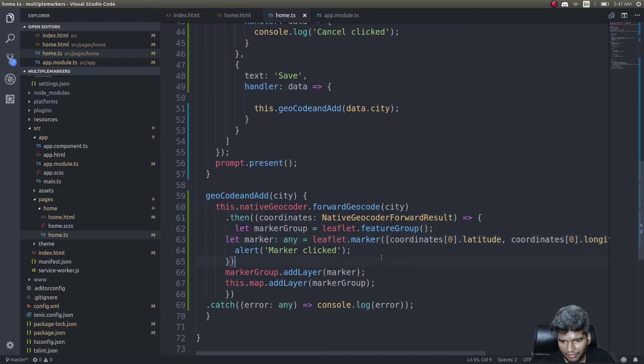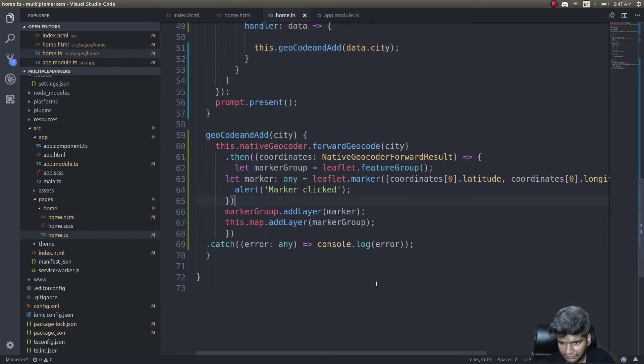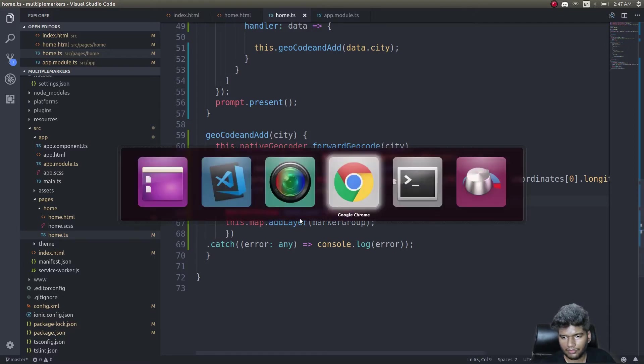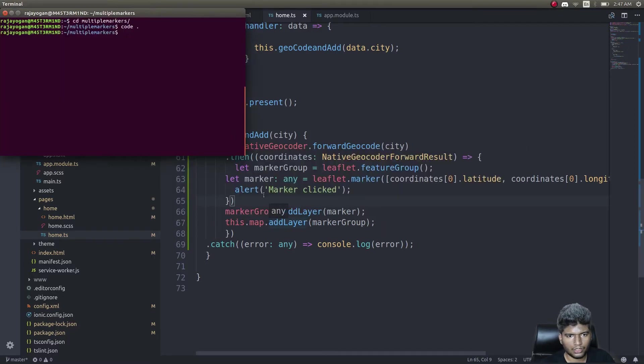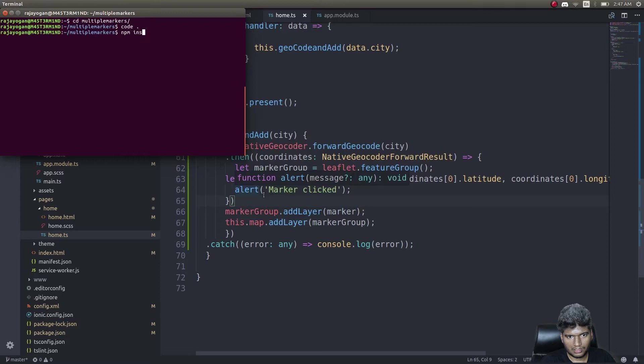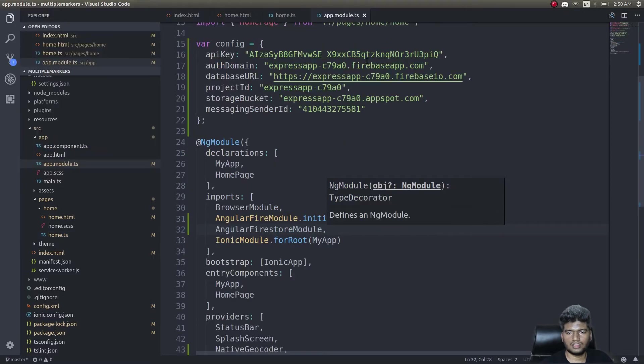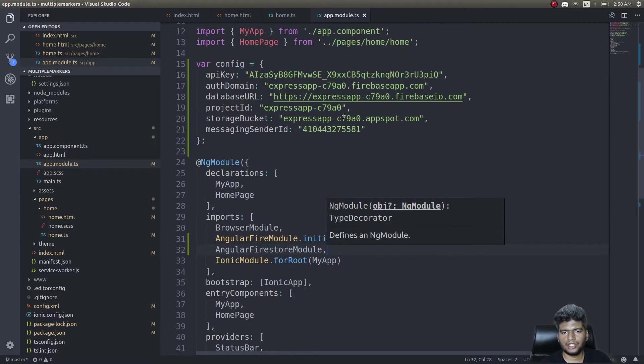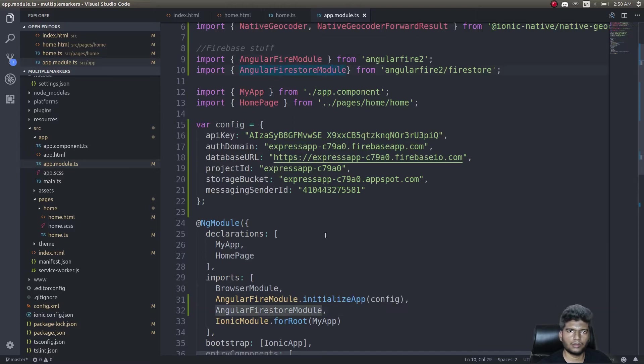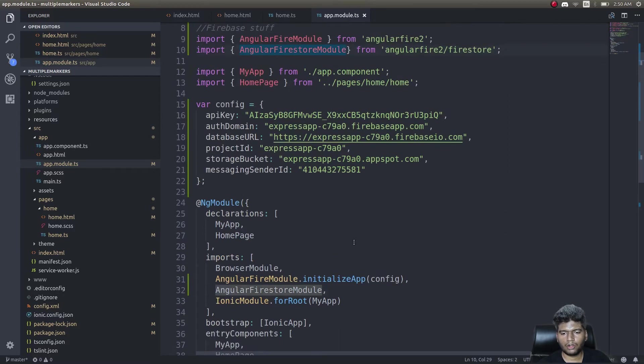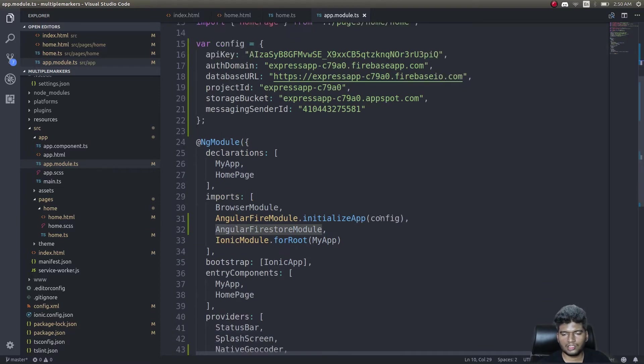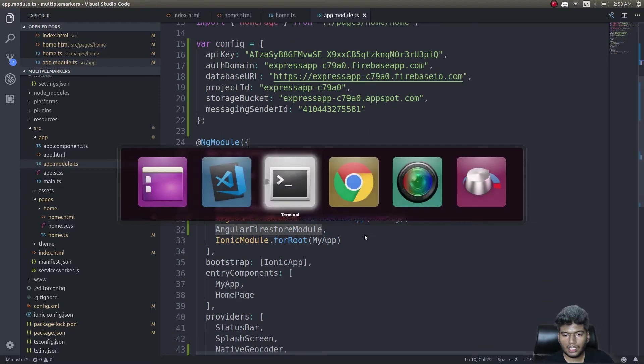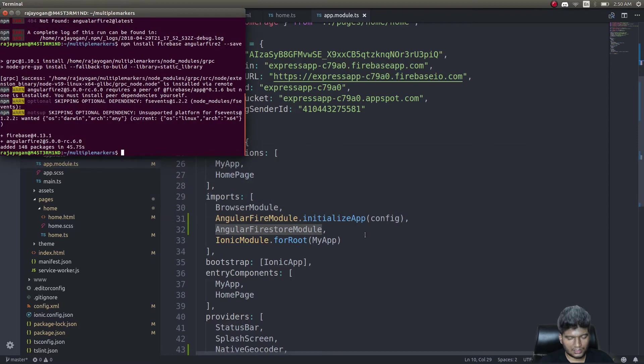This is where we left off. Now we'll first install Firebase and AngularFire2. I simply imported AngularFire module and AngularFirestore module which we'll be making use of. This is my Firebase configuration and I'm initializing the application. Now let's create a new provider.